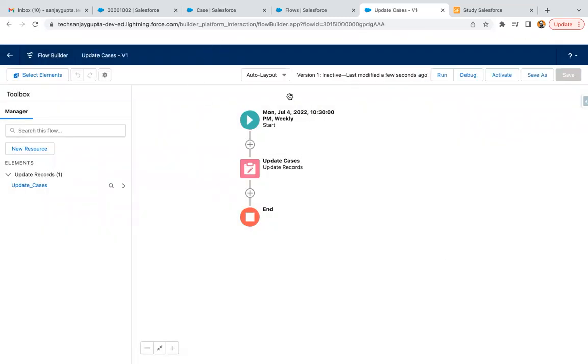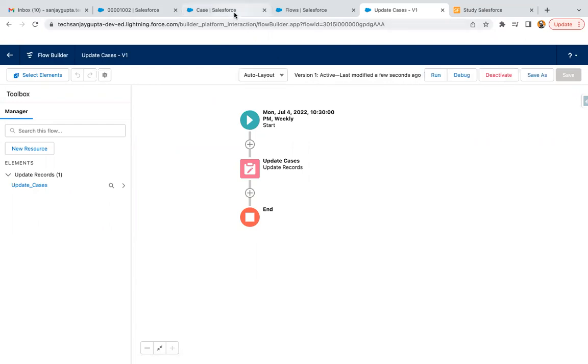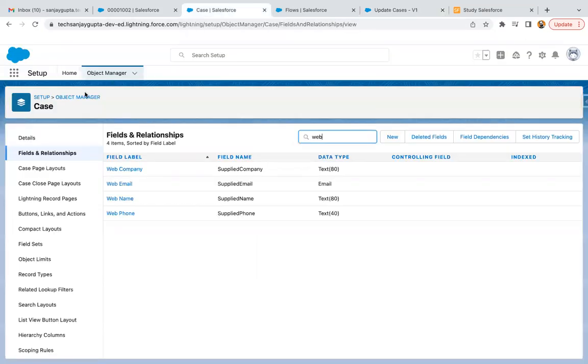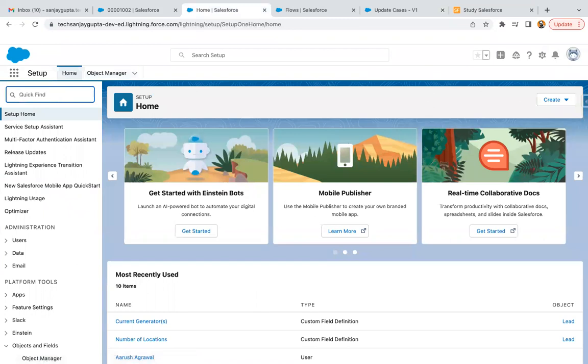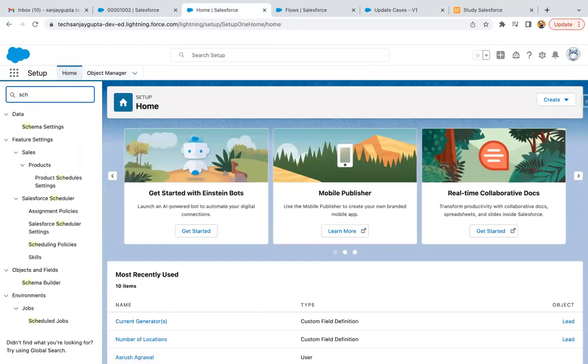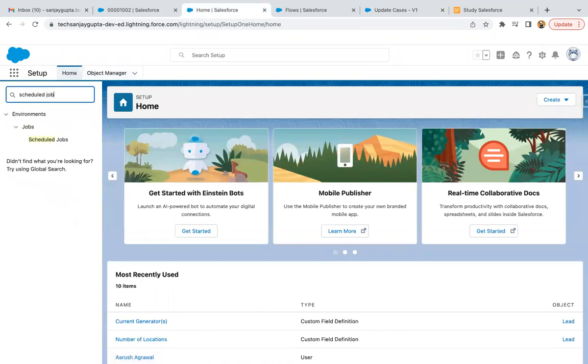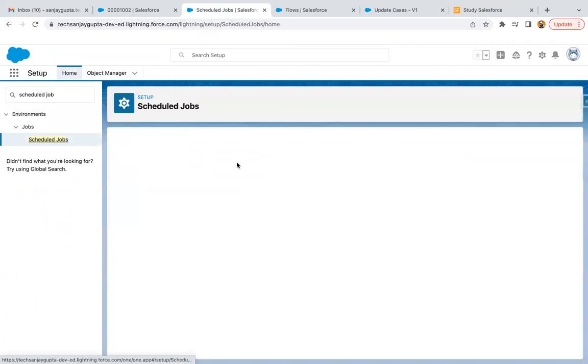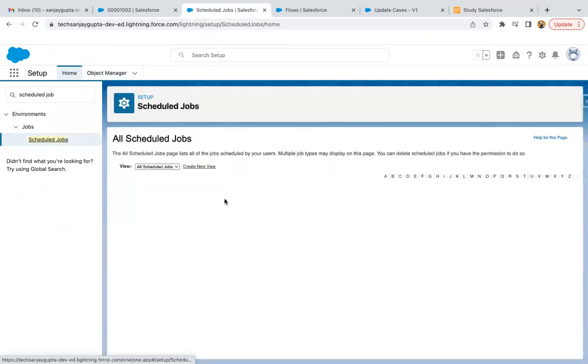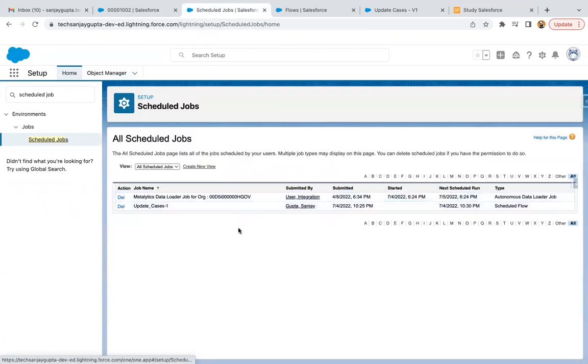So it is saved. And now I'm just going to click on activate. So as I click on activate, what I can do, I can search for scheduled jobs. So with this option, I will be able to see whether it is scheduled or not. Here you can see it is scheduled.